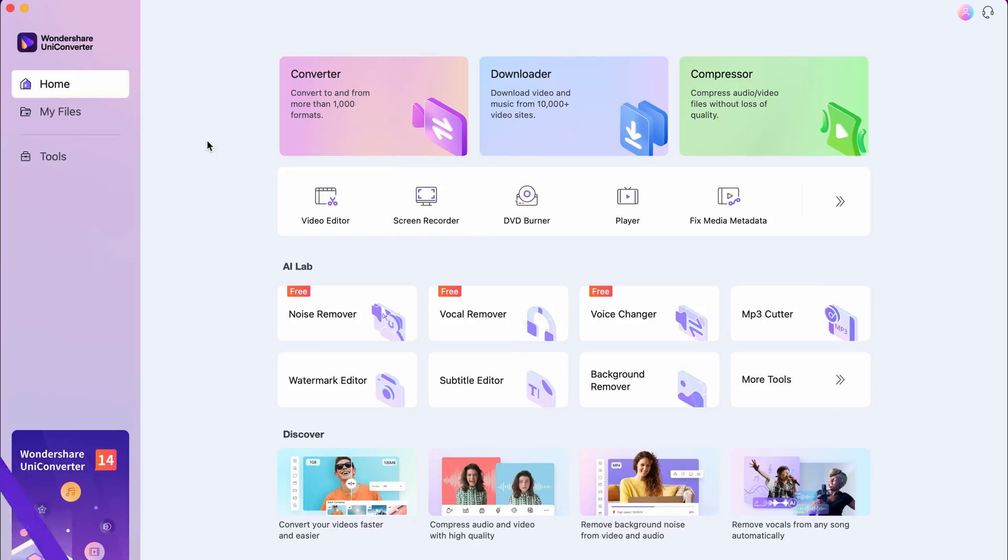Step 1. Open up the Uniconverter. If you don't have it yet, download it for free using the link below.